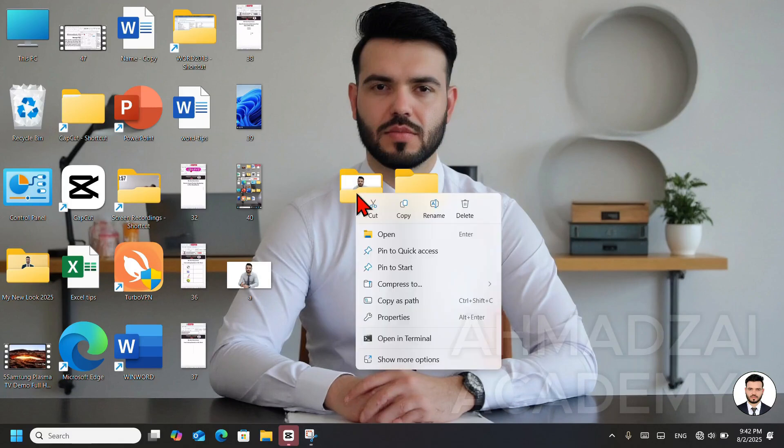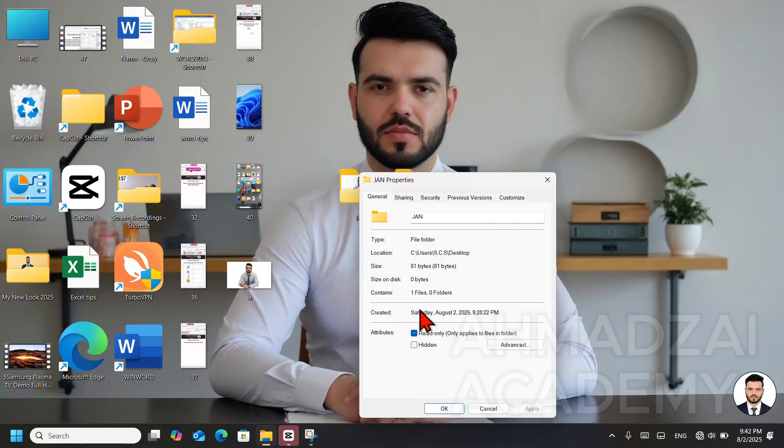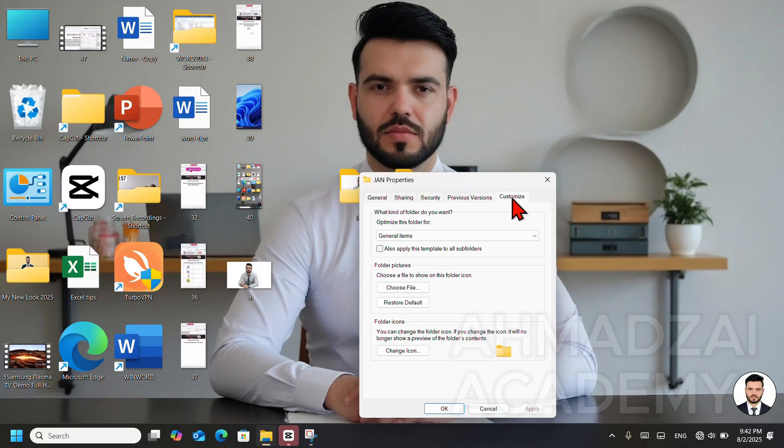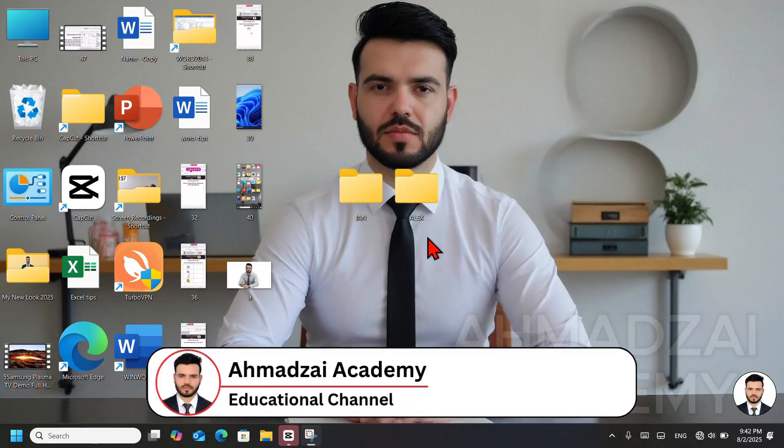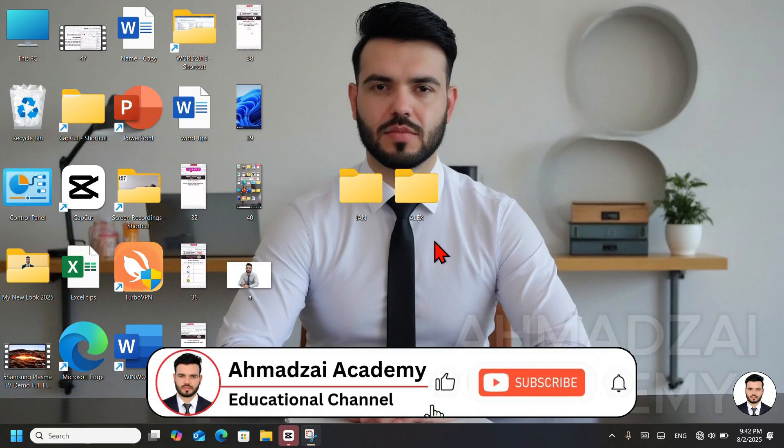We select the specific folder, and if we want to change it back again, we can do so. Whenever we right-click or press Alt, I go into Properties, then to Customize, and select Restore Default. After that, click OK, and the folder will return to its normal default appearance.